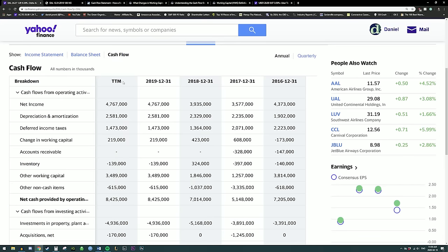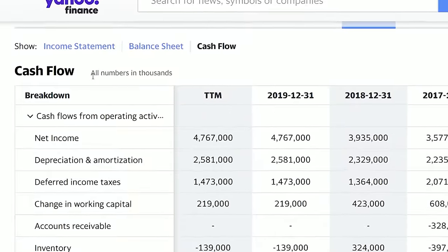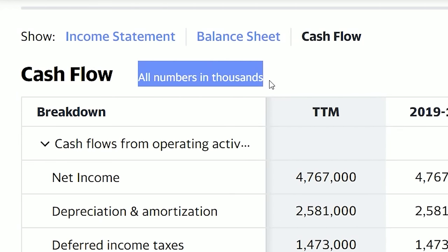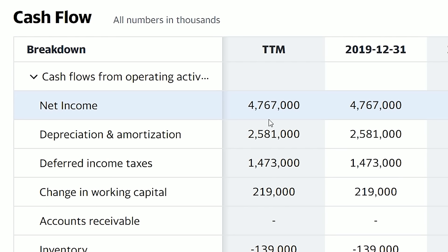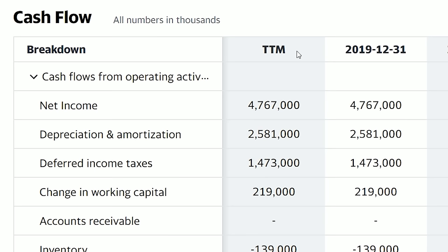All of the numbers in this cash flow statement are reported in thousands. So we may see the net income looks like $4.7 million, but this is actually $4.7 billion. Also, TTM stands for trailing 12 months. Right now Delta's trailing 12 months net income is the same as their 2019 reported net income, because their Q4 2019 reporting was their most recent. So these two numbers are going to be the same.